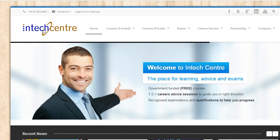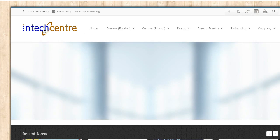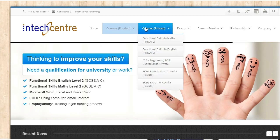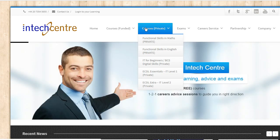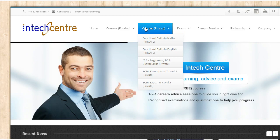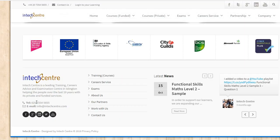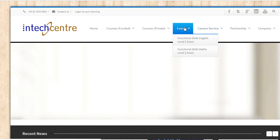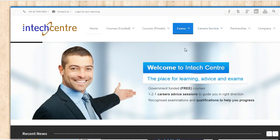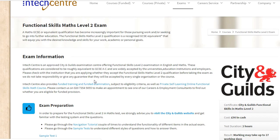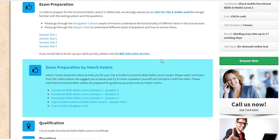I'll go to the IntexCenter website briefly to remind you that we offer funded courses in Maths, English, IT, and employability. If you're not eligible for the funded program you can go for the private option in Maths, English and IT. For more information, call us on the phone number at the bottom of the page or email us to make an inquiry. For exams we have exam preparation for Level 2, and a Level 1 preparation will be added as well, which is why I'm making this video.